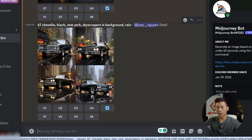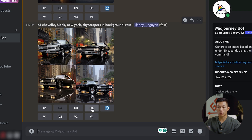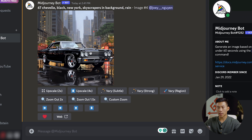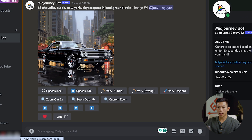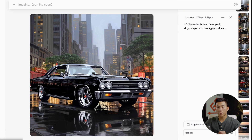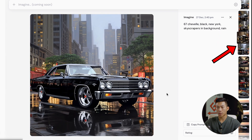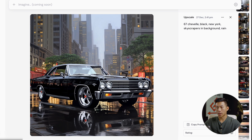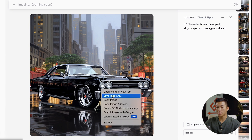Let's say I want a photo like this one right here — I want to upscale it, so I'll press U4. Once that is done, I can go ahead and upscale it by four times as well. I can vary it subtly, vary it strong, or vary it by region. I can also zoom out if I want. Once I'm happy with the photo, I can click on web, and now it's going to take me to a page where I can download this one or download all the other versions. I'll just right-click and save image.